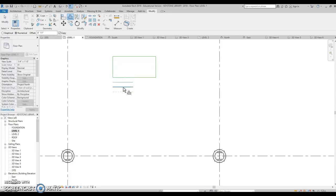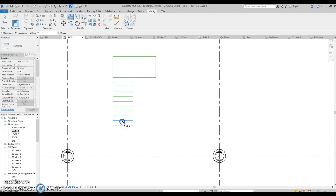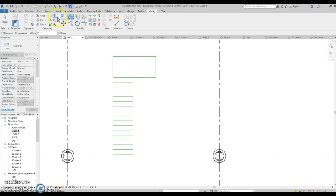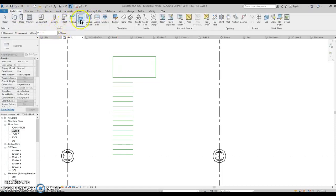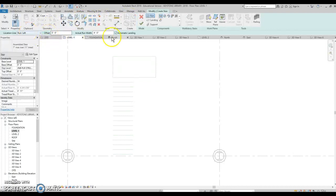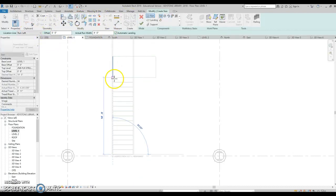So counting up: two, three, four, five, six, seven, eight, nine, ten, eleven, twelve, thirteen, fourteen, fifteen, sixteen, seventeen. Now when I start this stair, run on my left, width four — cross my fingers. I go up and it just gives me some points to click onto.